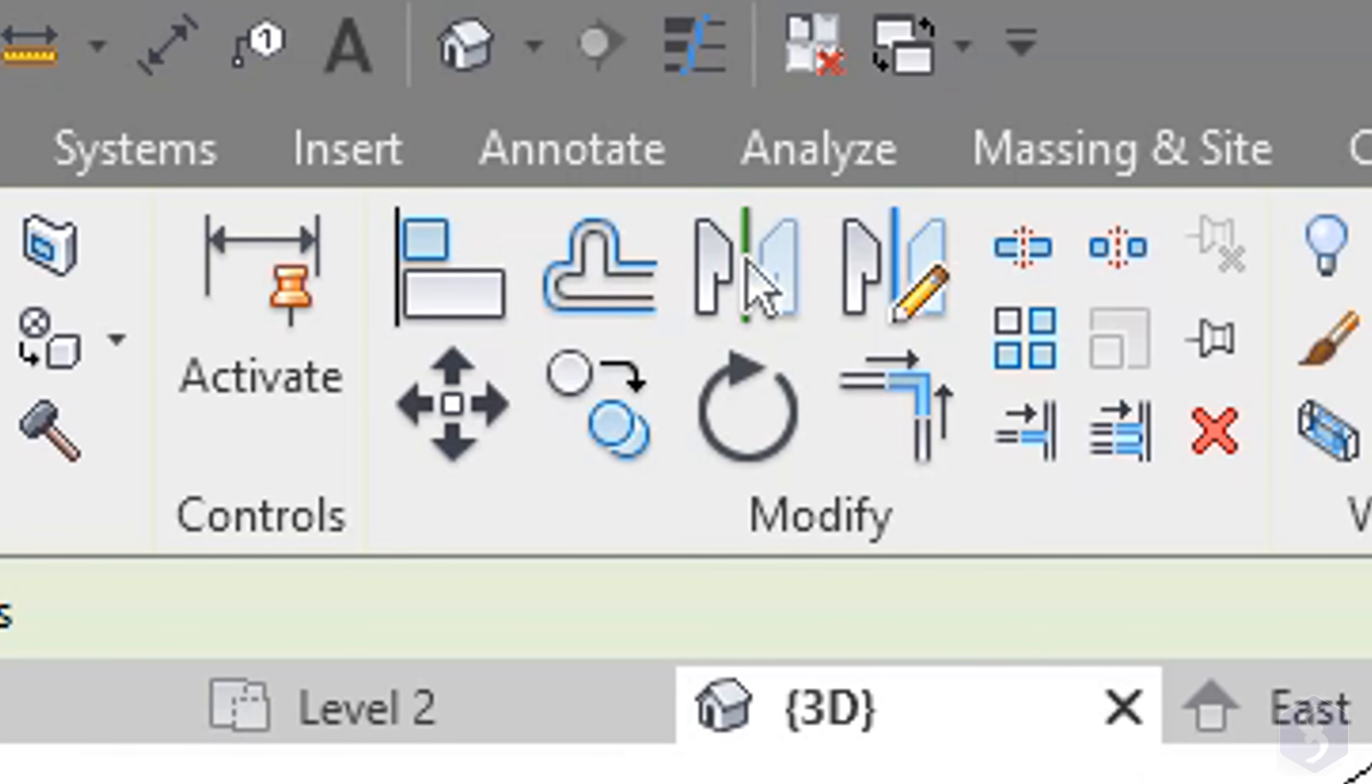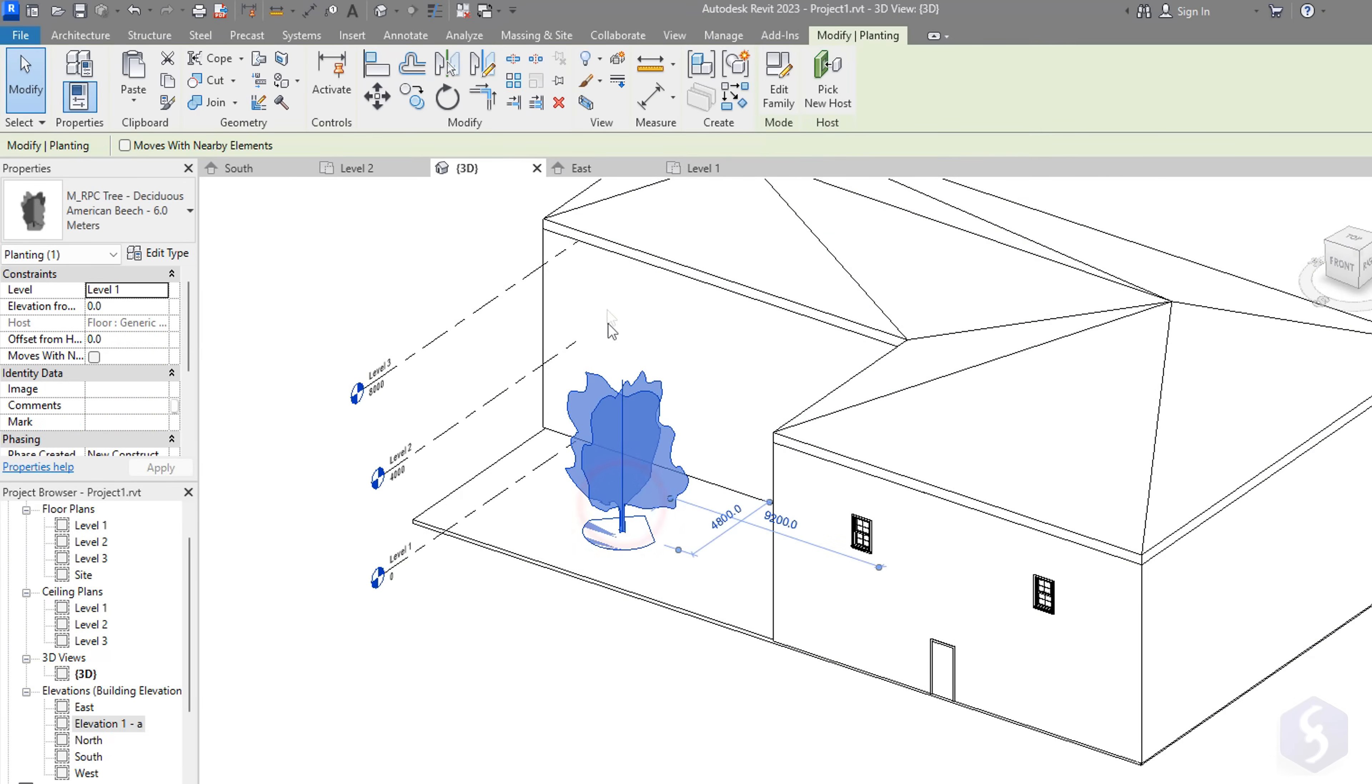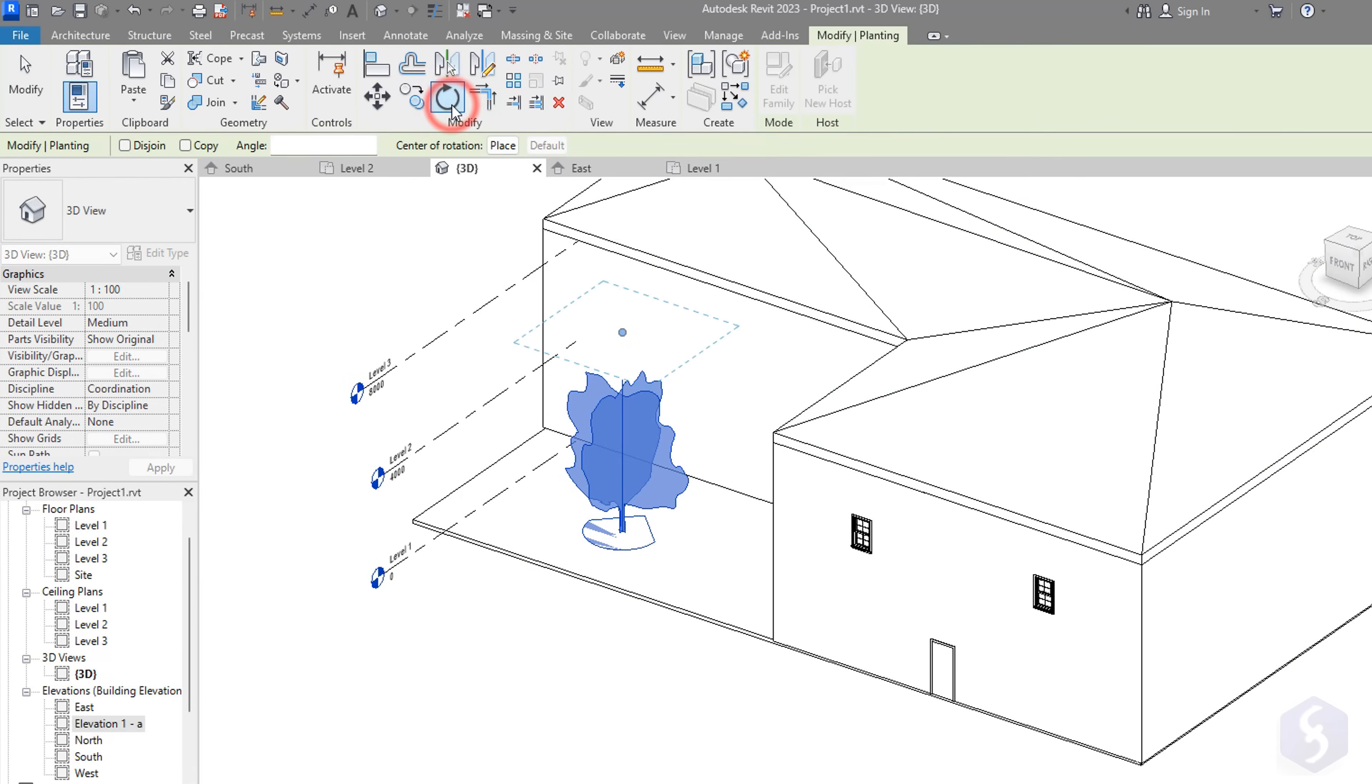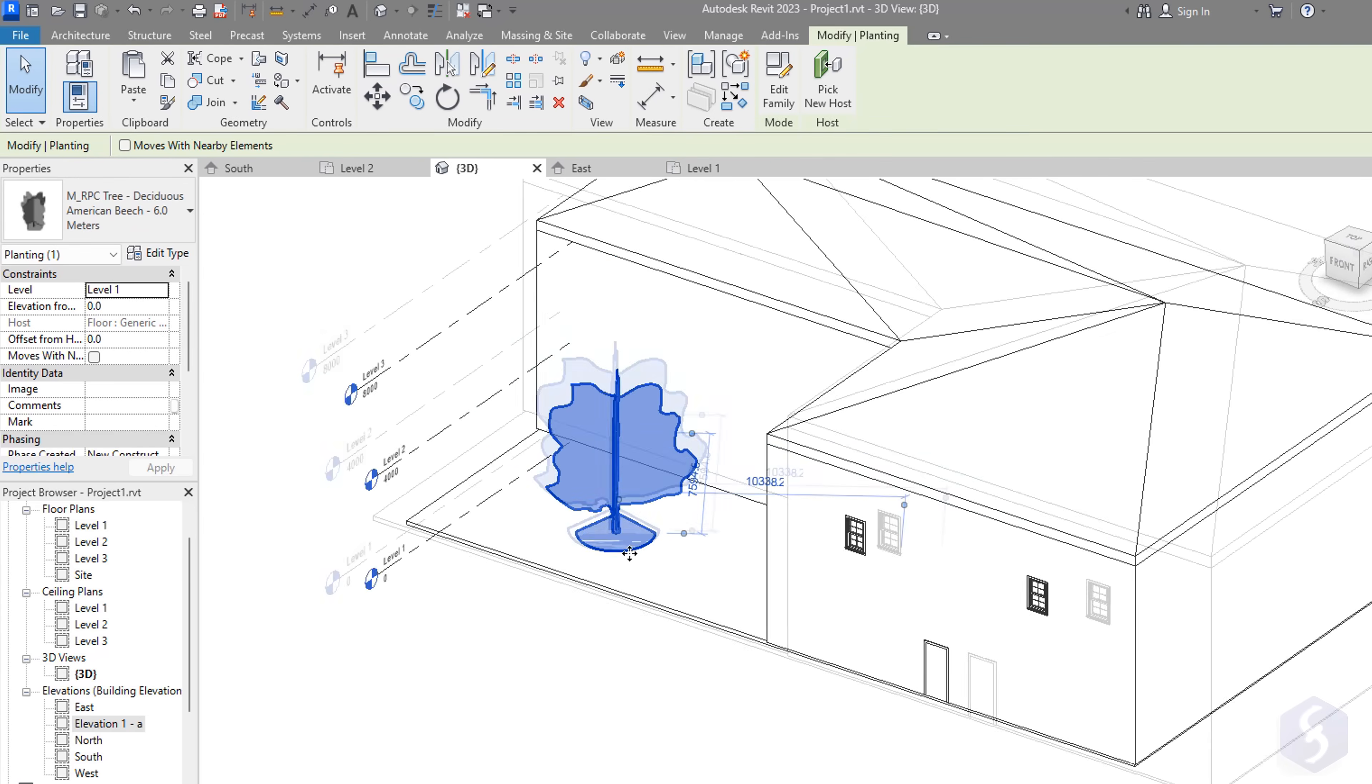You also have several editing tools on top. Select any object and enable any tool from the Modify tab to move, rotate, or mirror.